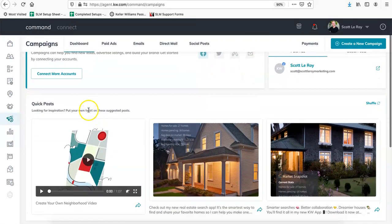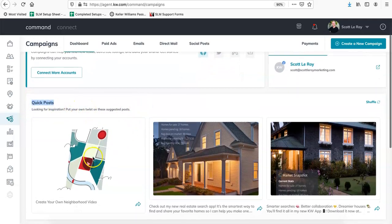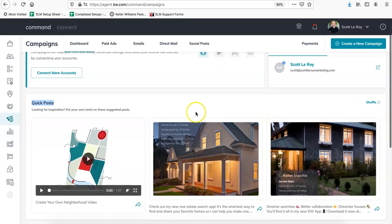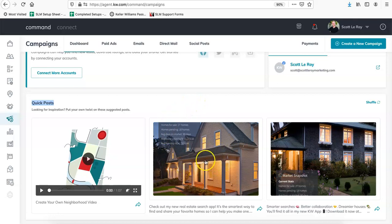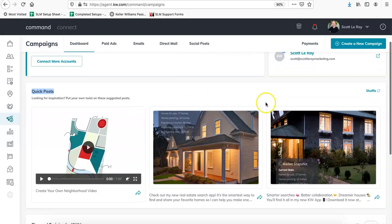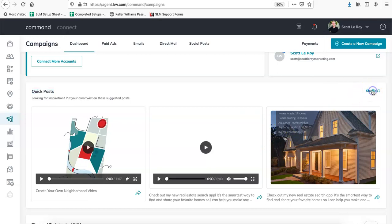And then KW has quick posts. So these are videos or images and they're designed to just be able to quickly post to social media if you have that connected. But it's cool because you can also just save the images and use those in the emails. So if you notice, they have this little shuffle option up here. If you click on that, it'll load a couple different images.